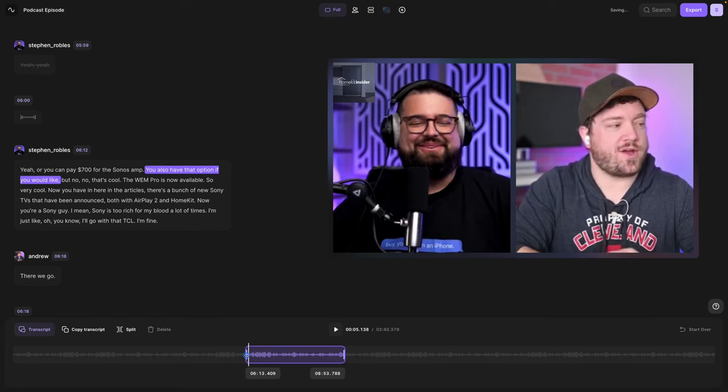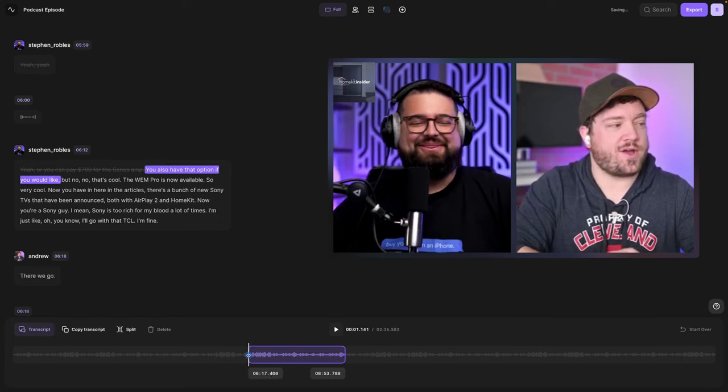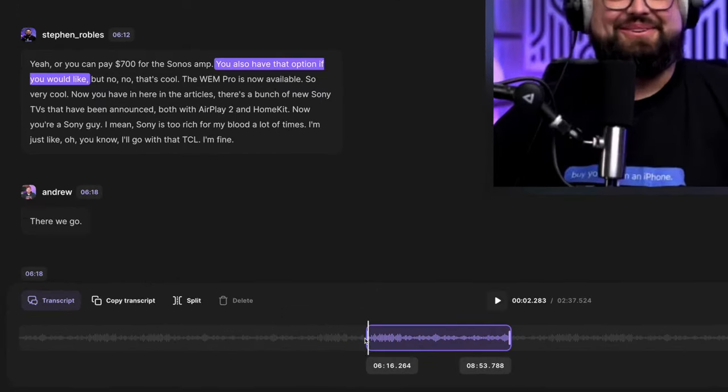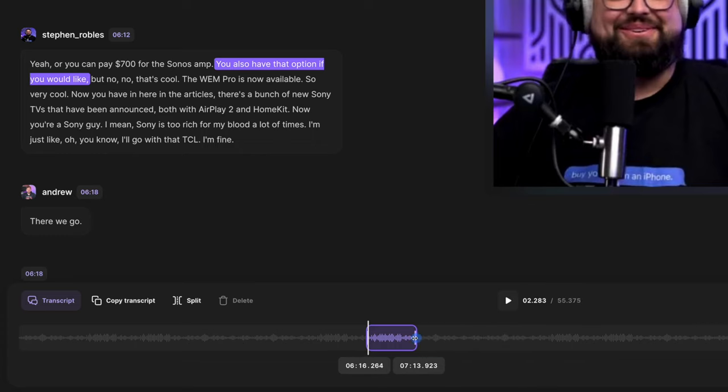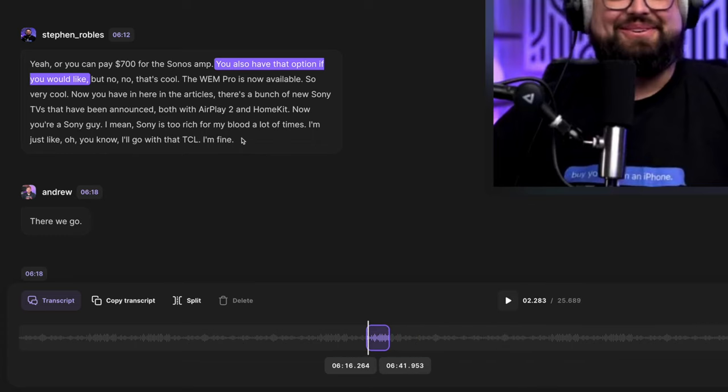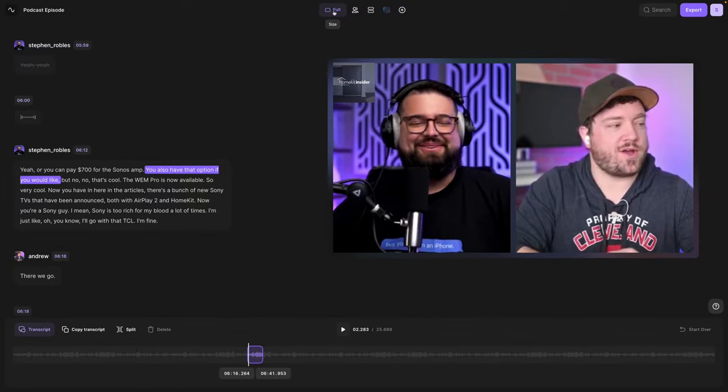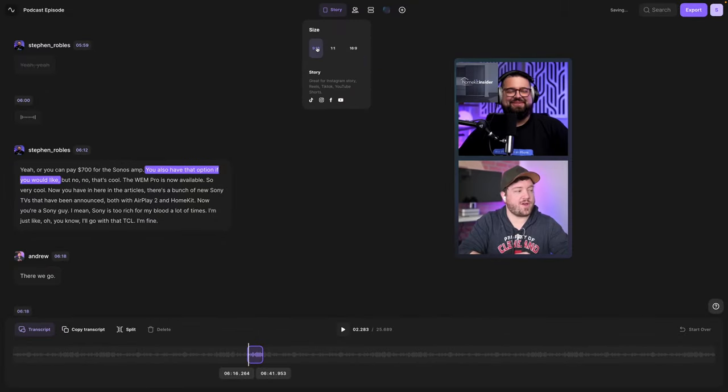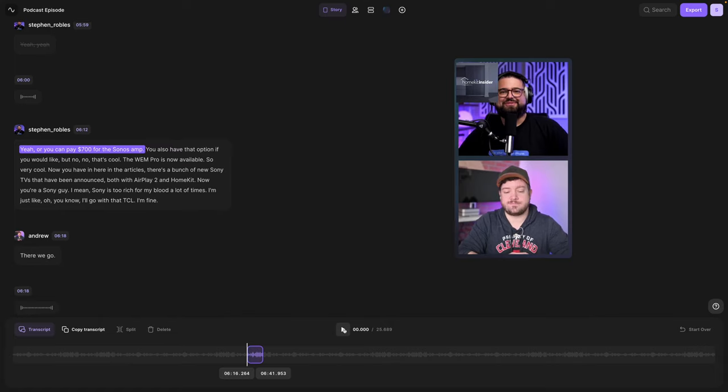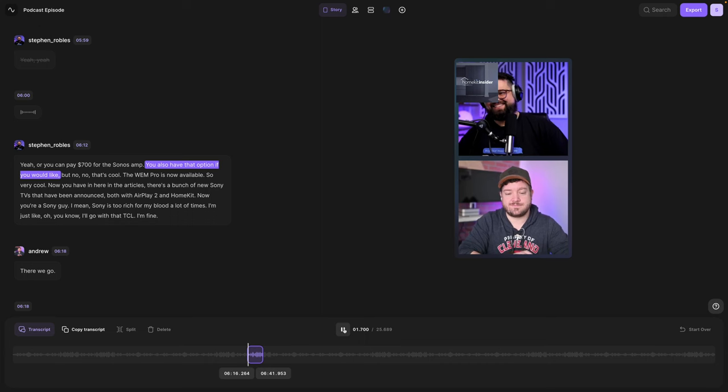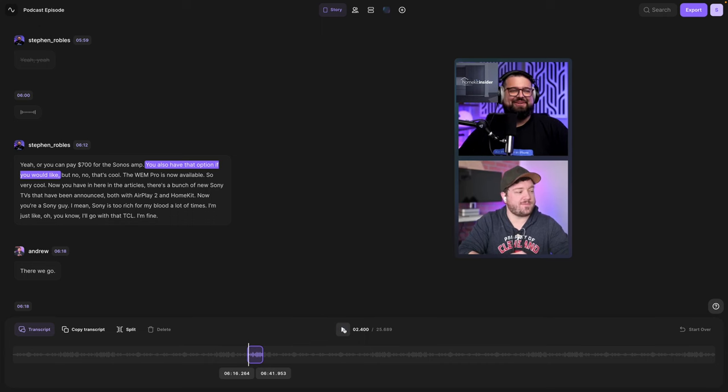I can drag the end point exactly where I would like so it includes what I'm saying, drag the out point as well. And now when I export this clip, I can know this is exactly what I'm saying in the clip. I can even reformat this as a vertical clip for reels and TikTok and now I can export just this short video and share it on all of my social media accounts. I can preview the clip to make sure it's exactly what I would like and then I'm ready to export.